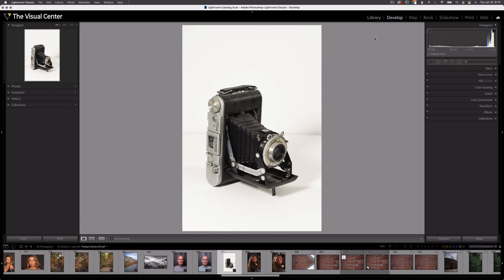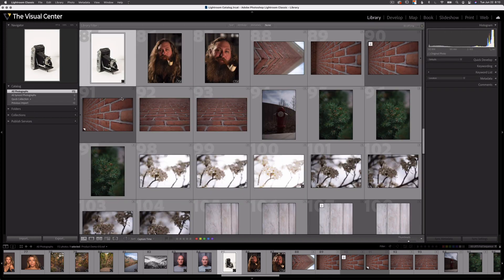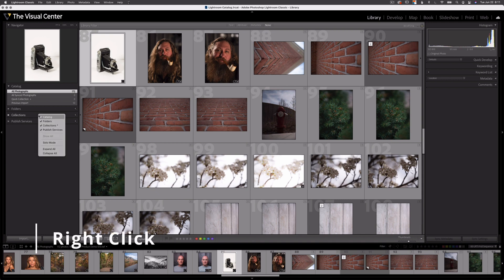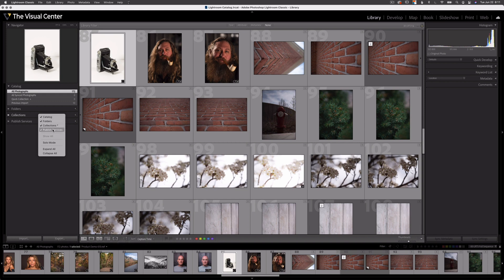If I go to library and then I hover over this left side panel and right click, the items in the panel appear in a drop-down. We have catalog, folders, collections, and publish services. You can see that these are the items on my left side column: catalog, folders, collections, and publish services.